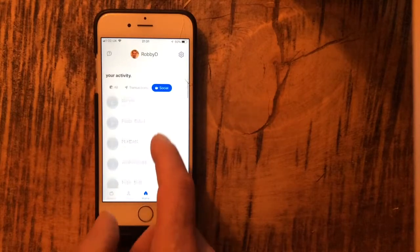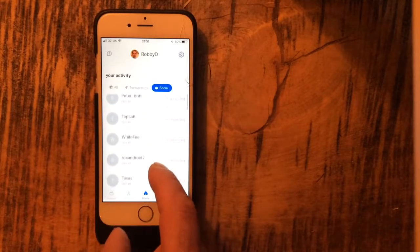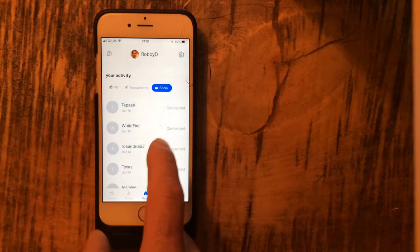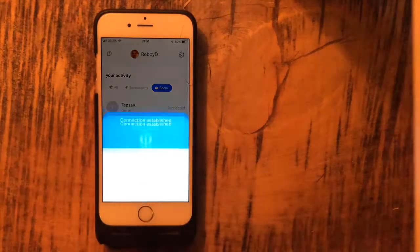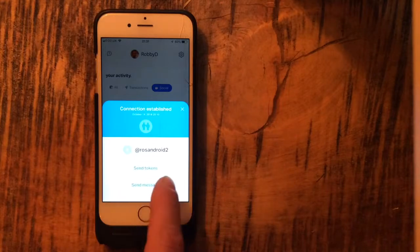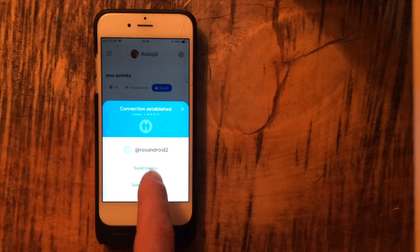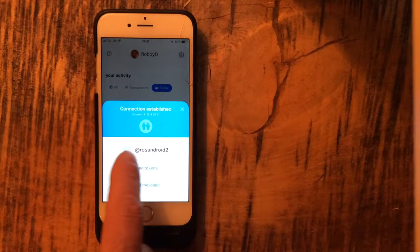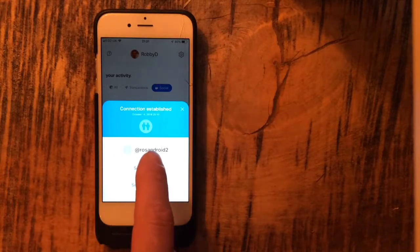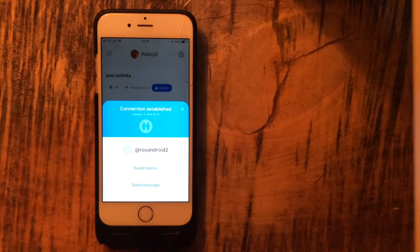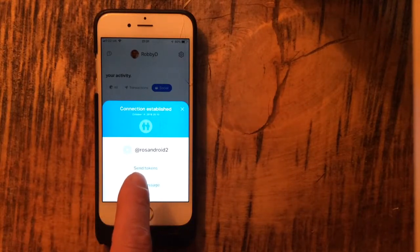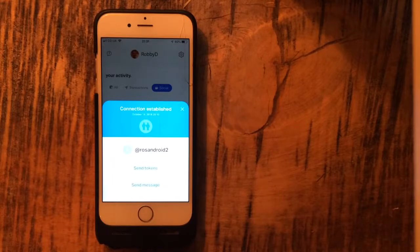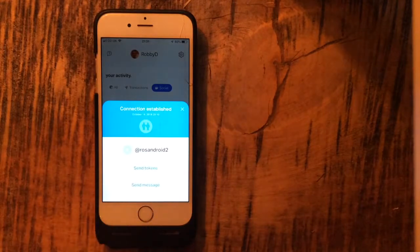Let's have a look at Rose Android. Really what I should be doing is tapping Rose Android. I can send tokens, send a message, but why can I not tap receive tokens or receive money? If I tap receive, put in what I want to receive and a little message, send that off. Then Rose Android can then receive that like a little invoice. Tap yes, pay that invoice.